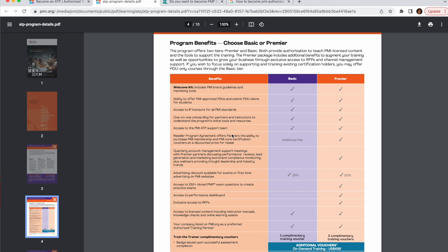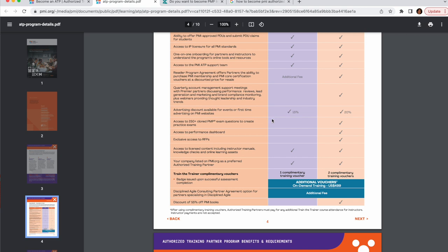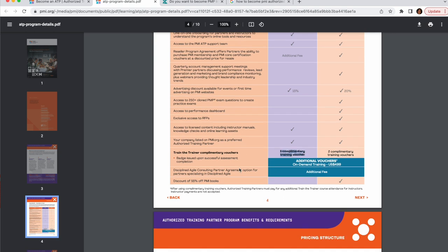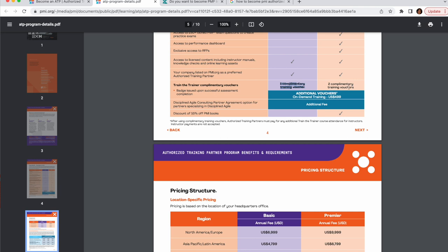There are basically two tiers: Basic and Premium. If you're starting out, you might want to choose Basic. You get a welcome kit with marketing tools, some discounting, and one complimentary TTT training voucher. If you are a Premier ATP, you get two complimentary TTT vouchers. Additional vouchers can be purchased and the price is $5,500.